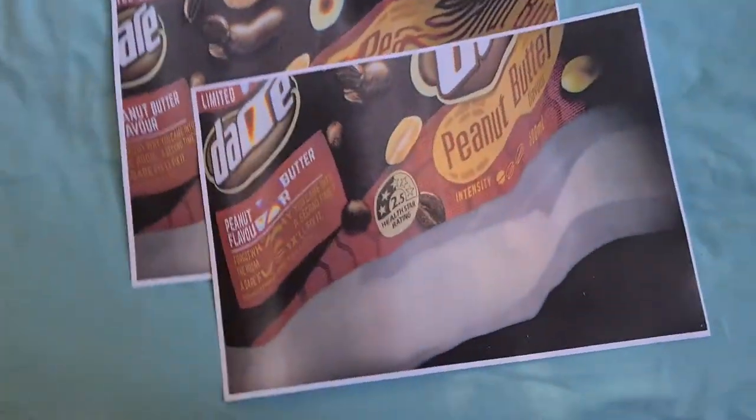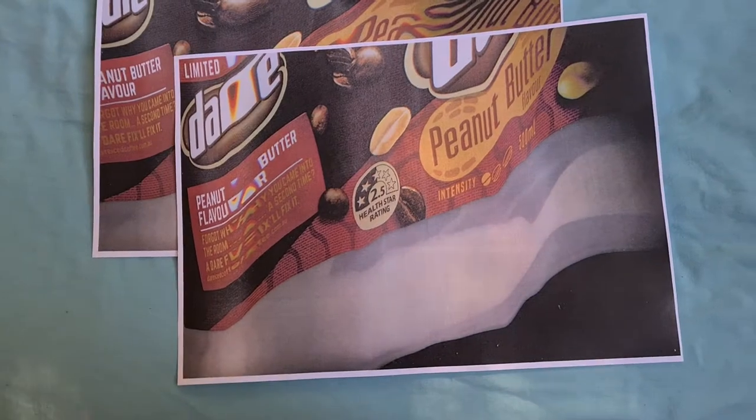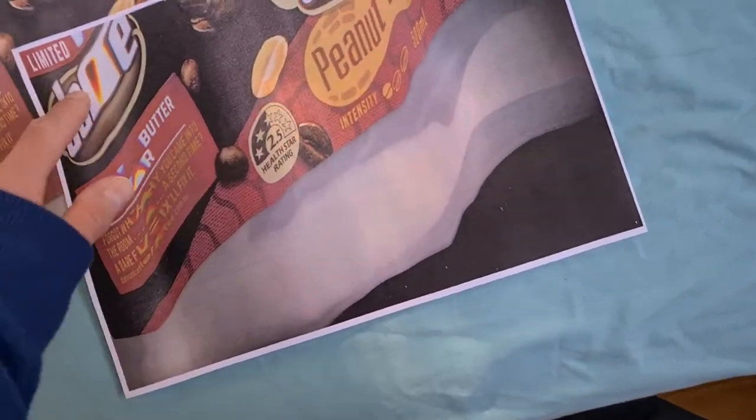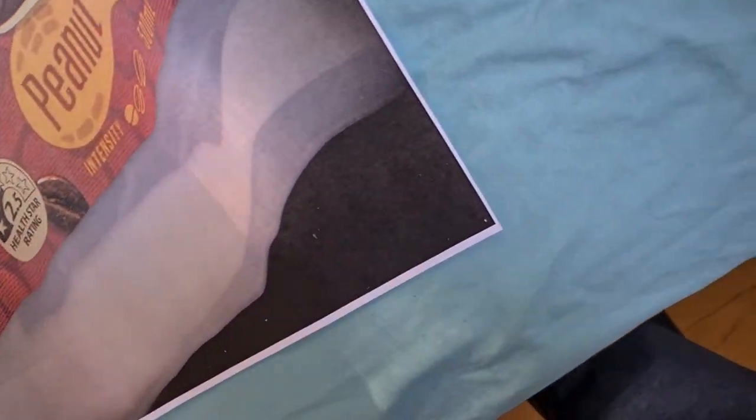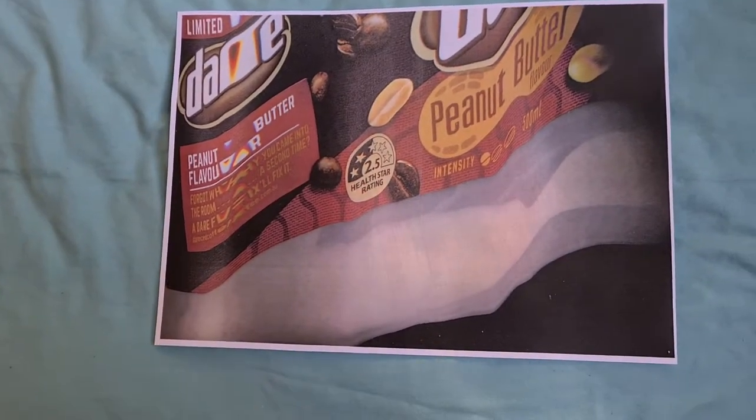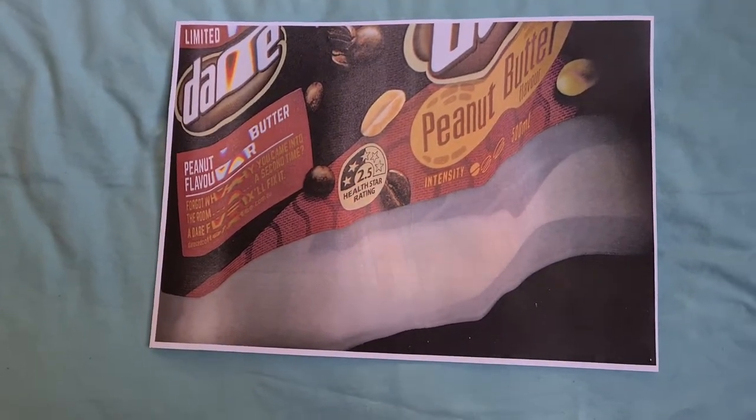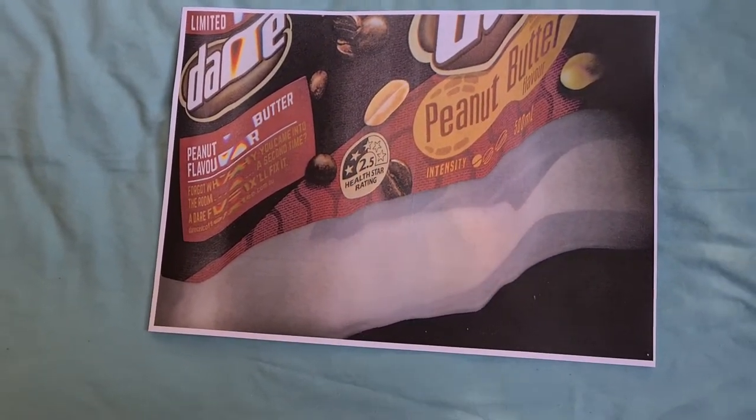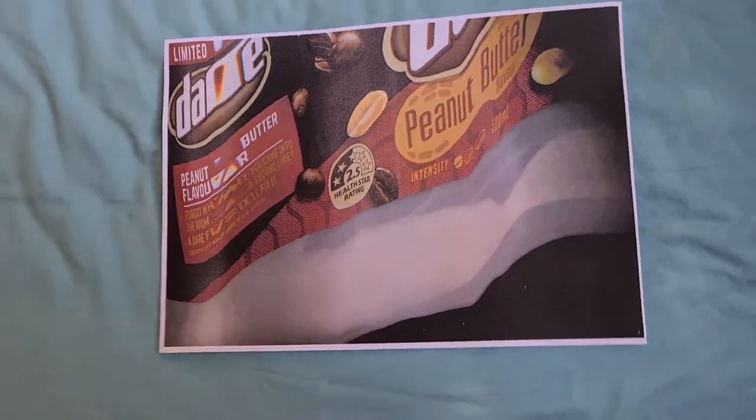Yeah that looks interesting. We could use it. We do have the word Dare in the print. I'm gonna use it. I'm not gonna go any further. Oh I don't know.